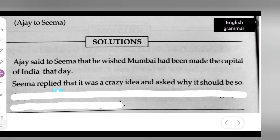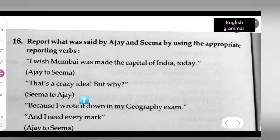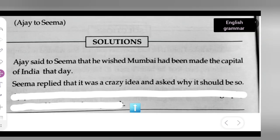What does she ask? Seema replied — 'replied' is a reporting verb. She replied that it was a crazy idea and asked why it should be so. This is the way you will have to write down the second one.